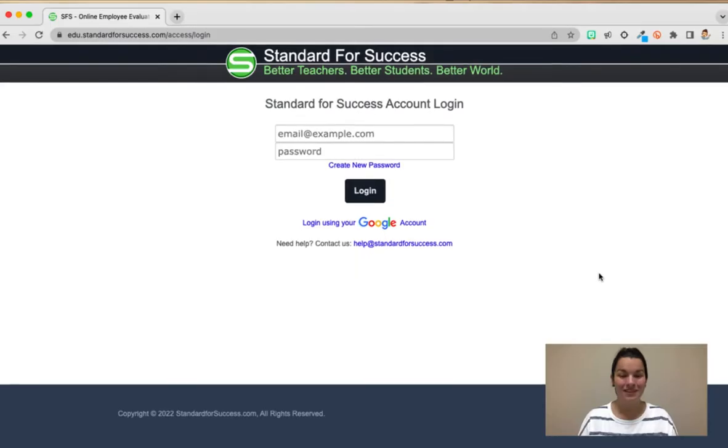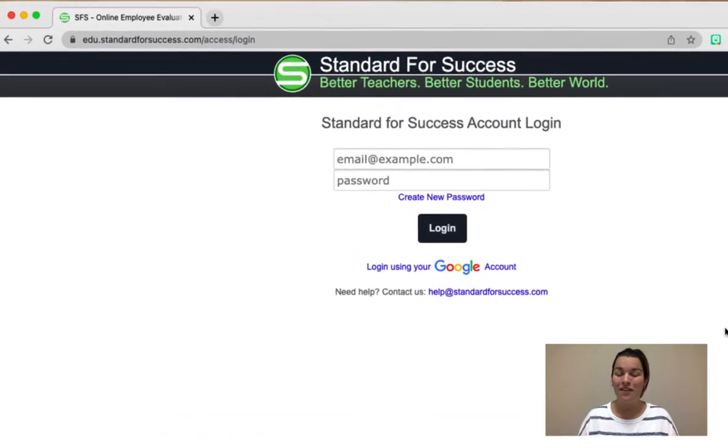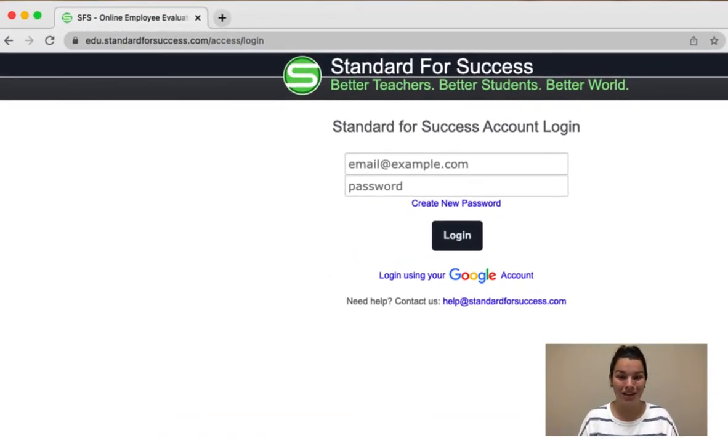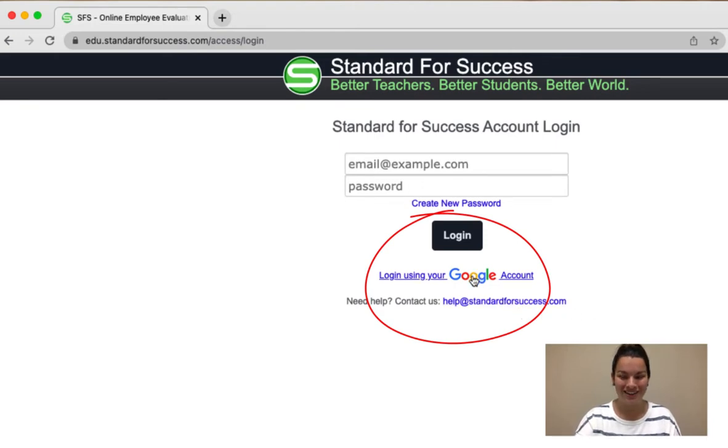Let's go ahead and jump in to SFS and take a look around. Here I am at SFS. For Elkhart teachers we're going to be logging in using your Google account. So we're going to go ahead and click this option right here.